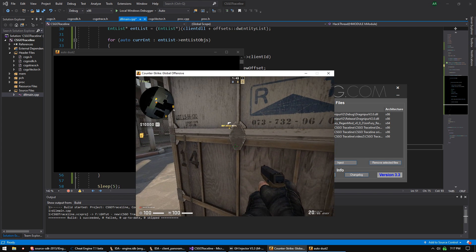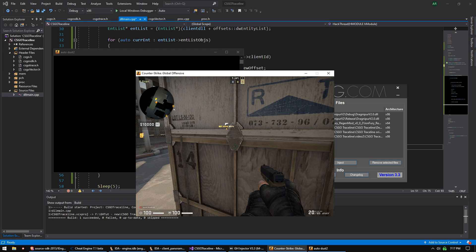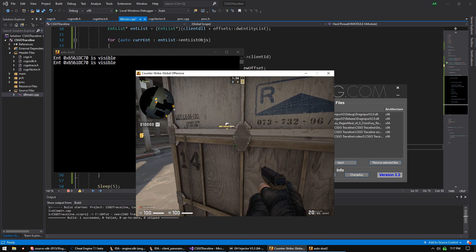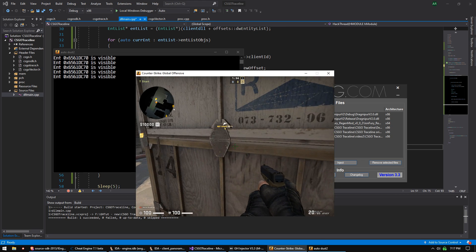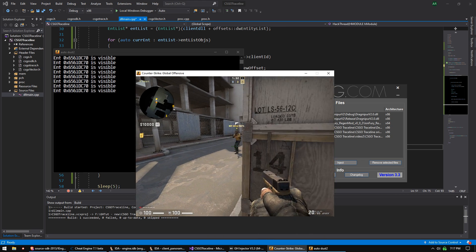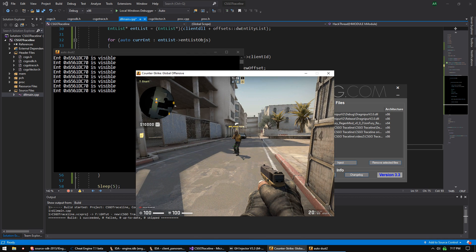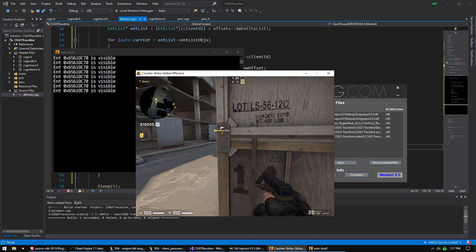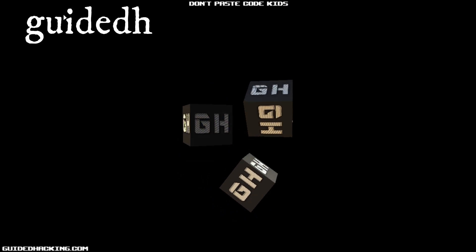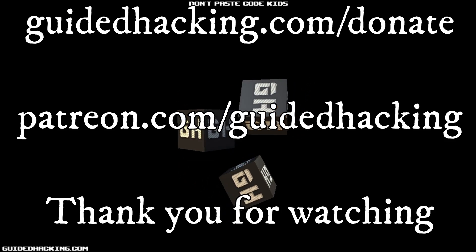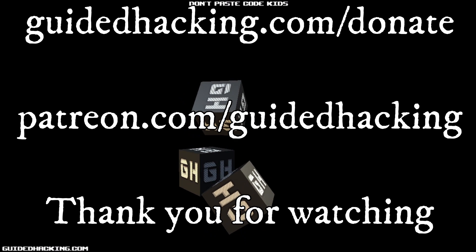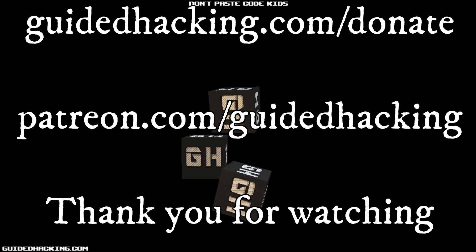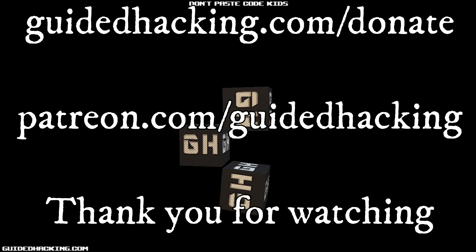Let's inject and see if it works. When we hide behind a box where we can't see the enemy and press Insert, we get no output. When we come out into line of sight, it shows visible. Moving in and out — not visible, visible, not visible, visible. It works. Huge shout out to Cleon who spent many hours fixing this. Hope you enjoyed the video — guidedhacking.com, Patreon.com/guidedhacking, please support us so we can continue making videos.